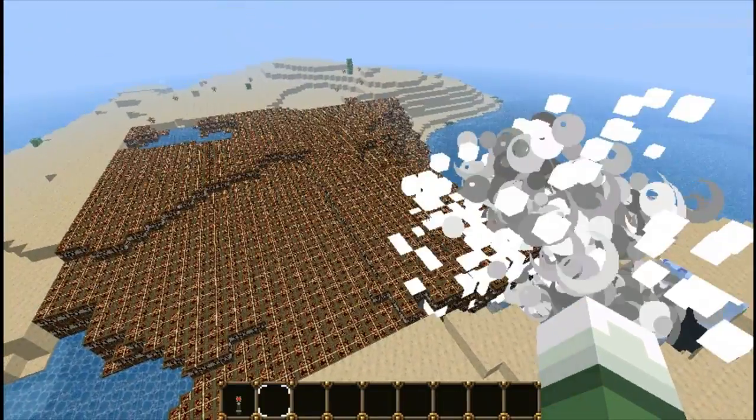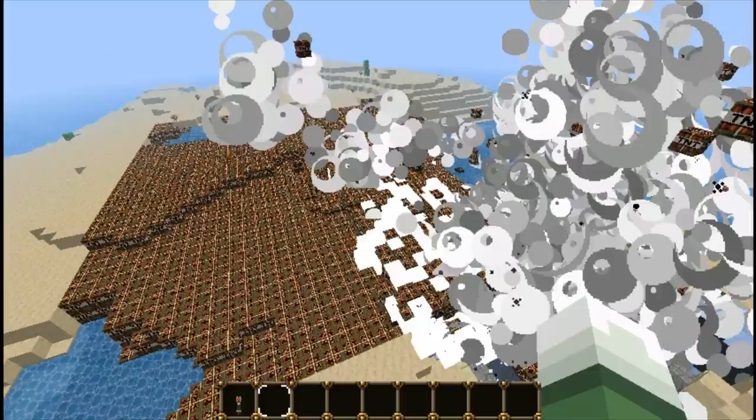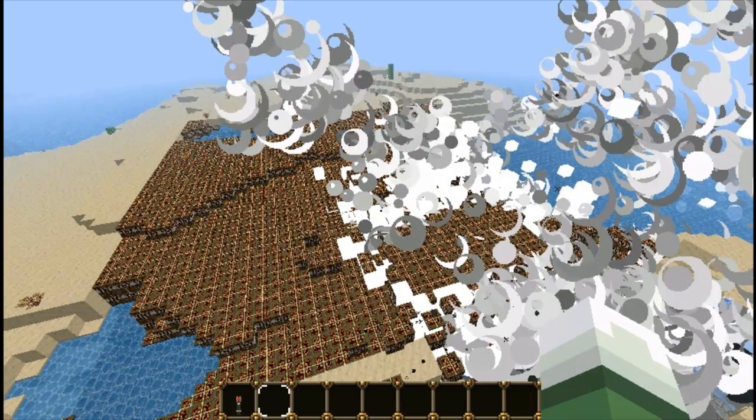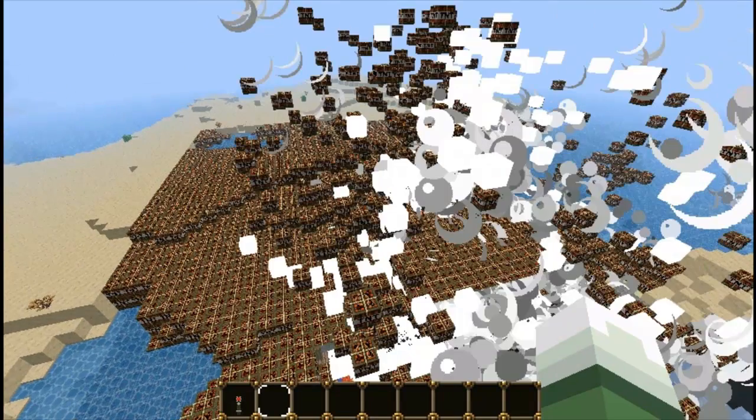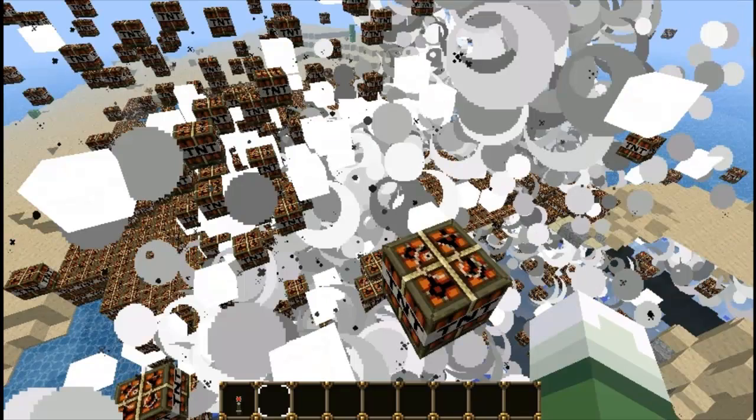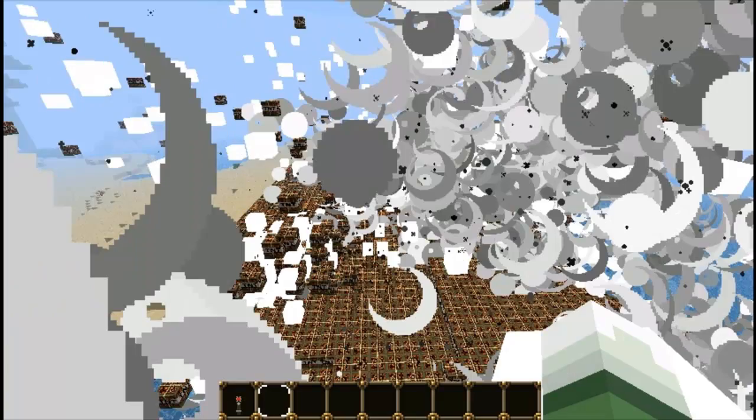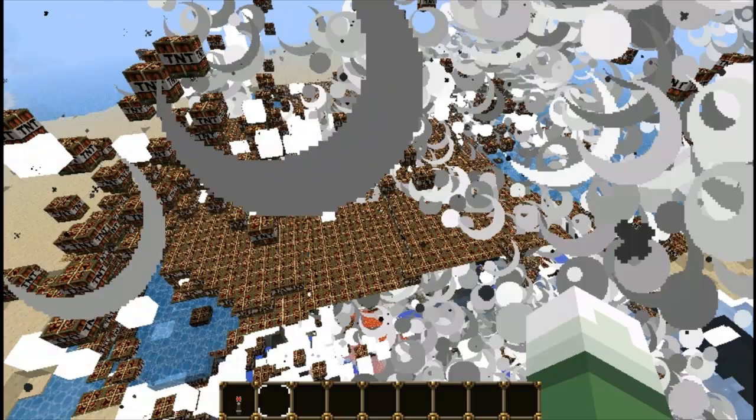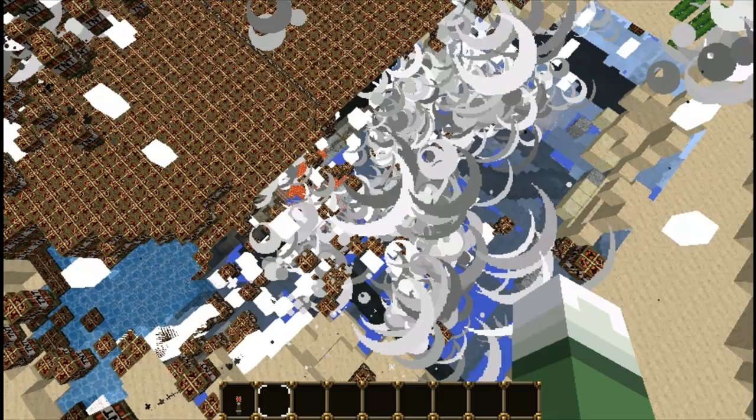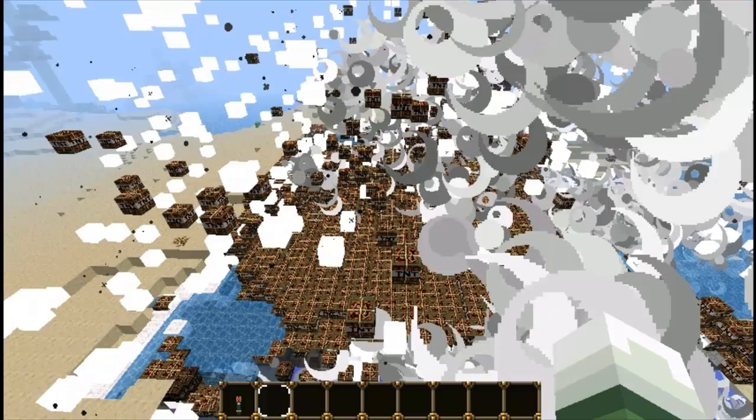So all the TNT has been setting off, and here comes the client lag. But normally by now, this server would have crashed. As you know, as I said, connection lost, end of stream. So we just wait for the majority of the TNT to blow out of the way.